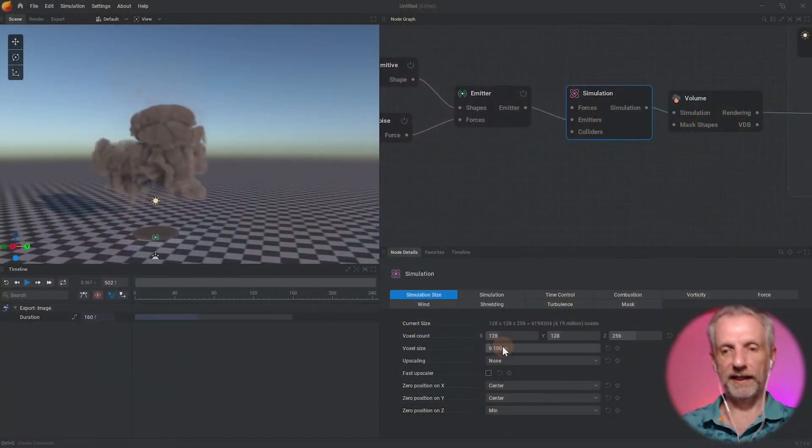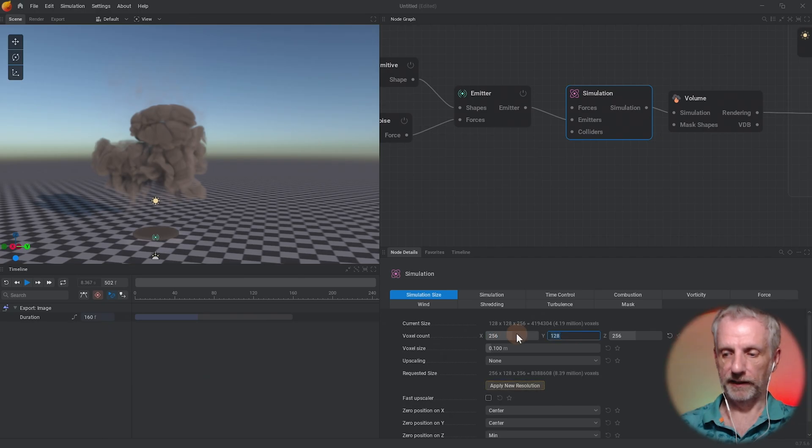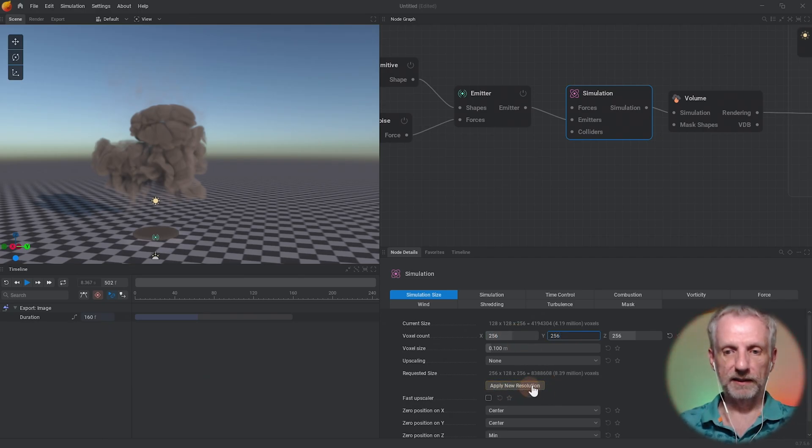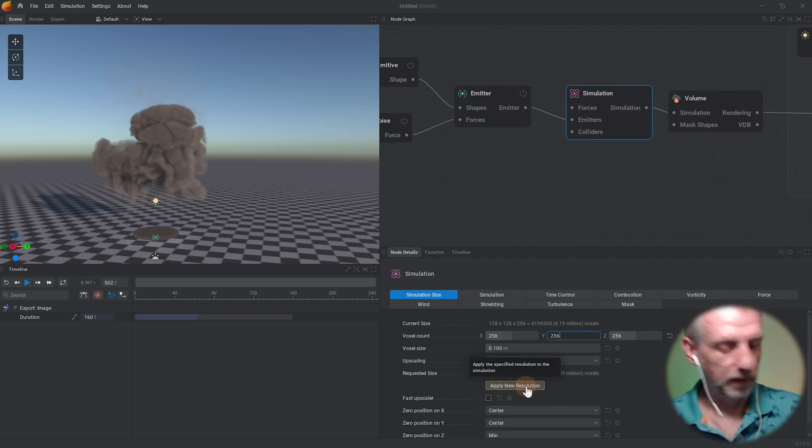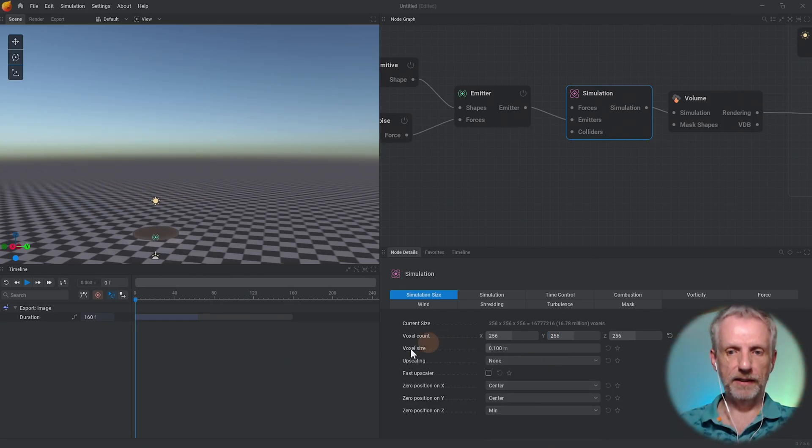I can either make the box larger, so I can leave it 256 high and I can just also make it 256 wide. That'll make that happen, 256 by 256. And then it says here at the bottom apply for the new resolution. I'll do that.